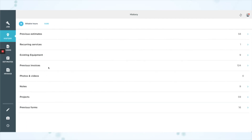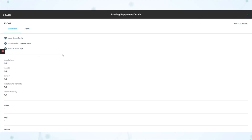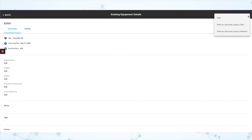The next note is service equipment using a material. A technician can now choose a material to mark equipment as serviced — for example, a filter or belt for an air conditioning unit. This builds on an earlier release that allowed technicians to mark equipment as serviced with a task from your price book. Note that service material links are not yet supported. From the mobile app, go to the history tab, find the existing equipment, and tap the three-dot (kebab) menu in the upper right corner to access this feature.